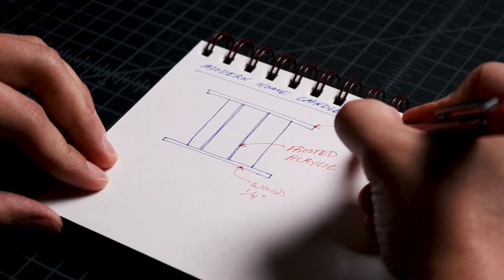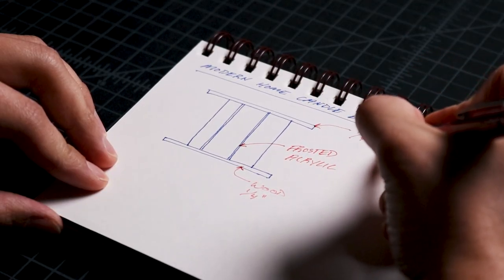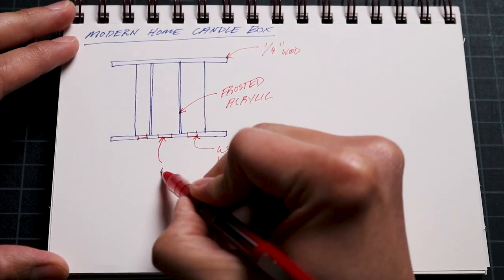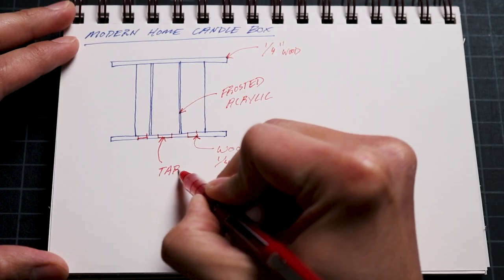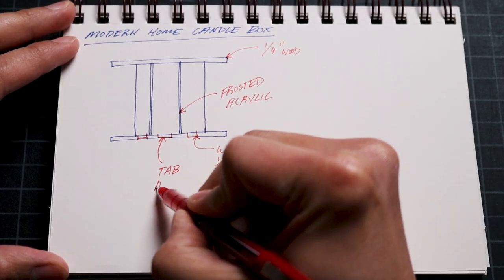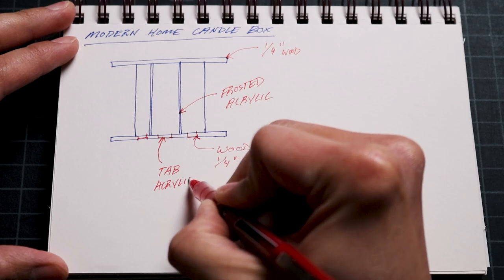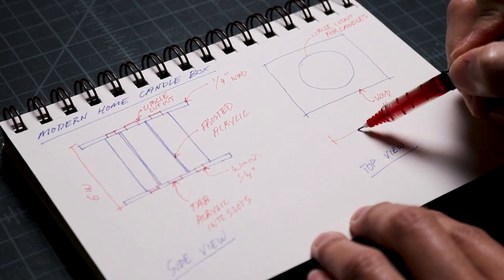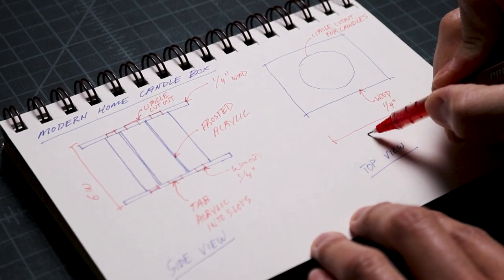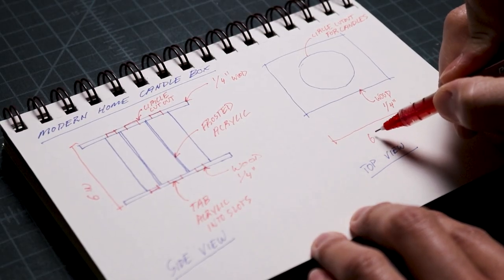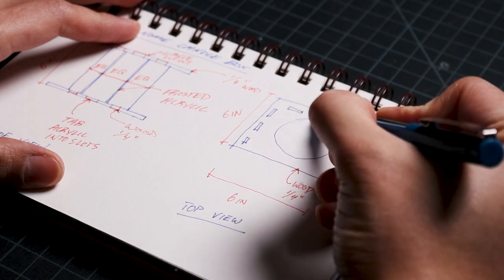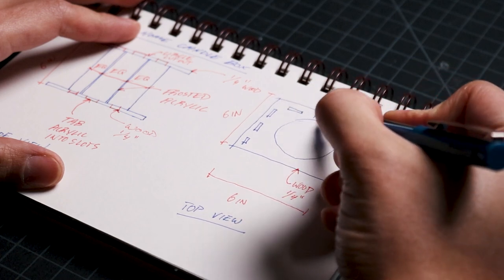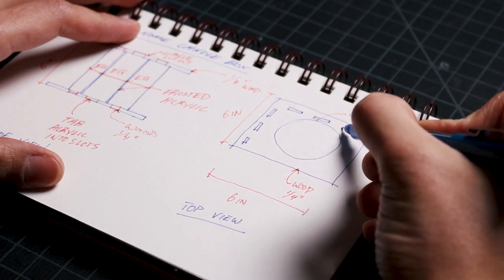The walls will be a frosted white acrylic that diffuses the light passing through the material. Both the roof and floors will have slots cut out of them so that the ends of the acrylic panels can slot into them. The roof will also have a circular cutout for easy access to insert new tea light candles and to remove the old ones.